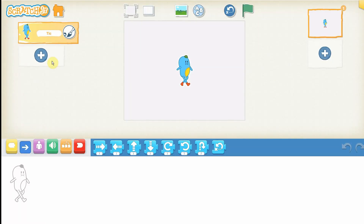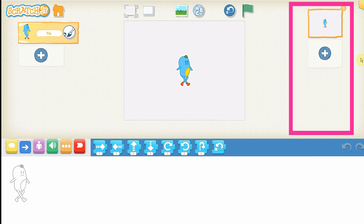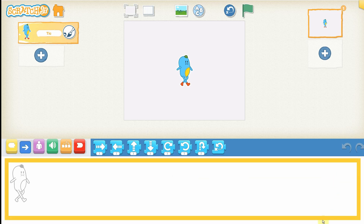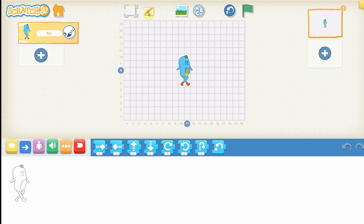Click on the blank paper and we can start a new project. Mr. Tick, the default character, is at the center of the stage. You can add a new character on the left side of your screen. On the right side is the Pages area. You can add a page if you want. This area is the block categories area, and under it we have the programming area. You can connect programming blocks to create a script for your character in the programming area.